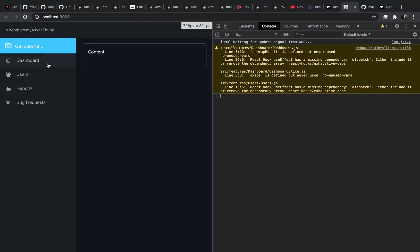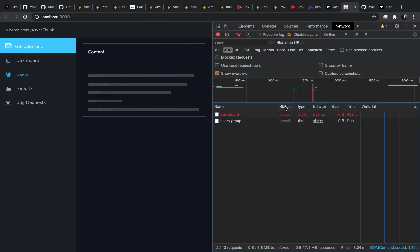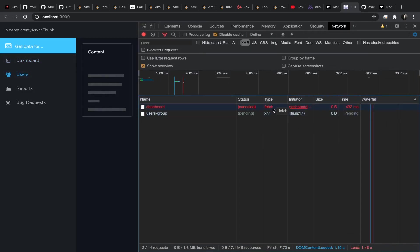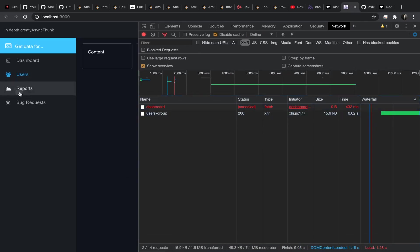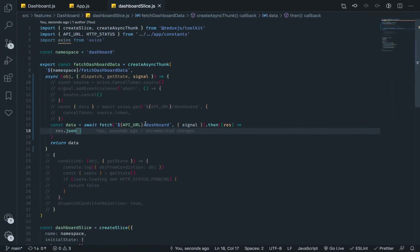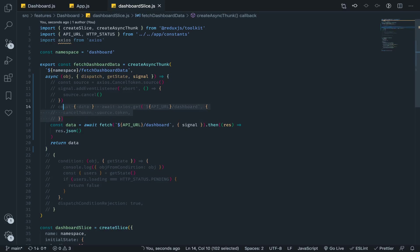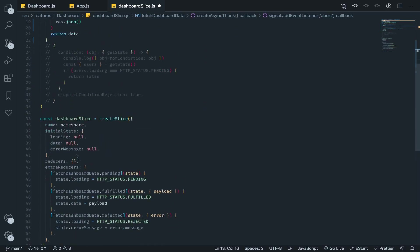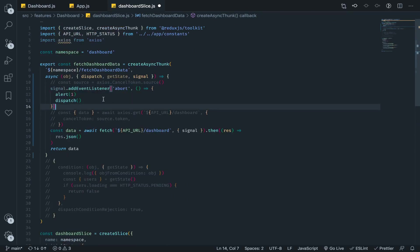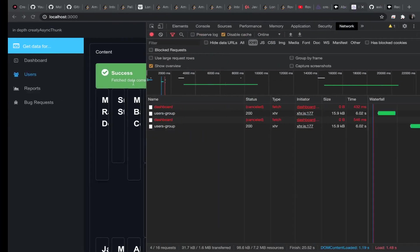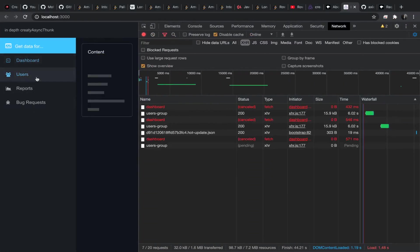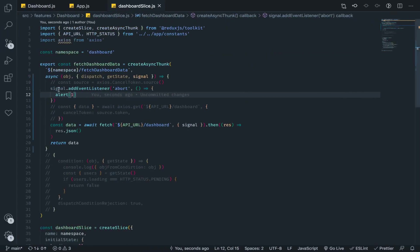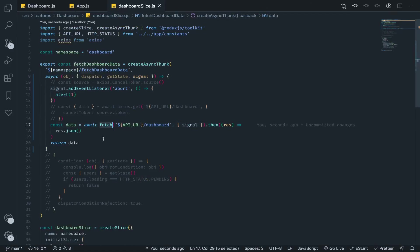Let me refresh everything, go to the dashboard, then to users. Go to the network tab — as you can see it has been cancelled, and the browser tells us this was fetched with the fetch API. You can't dispatch anything from the abort event listener directly, but you can create some reducers and dispatch actions generated from them, so you can do anything you want.